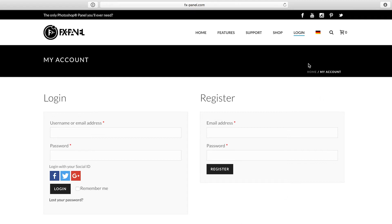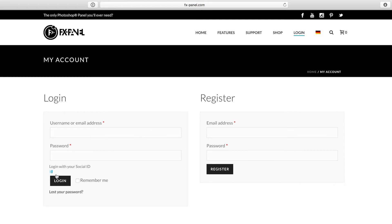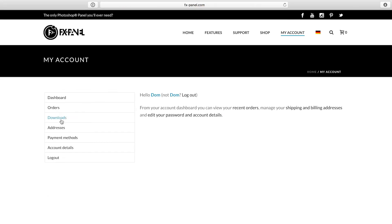Go to FXpanel.com and click on the login area. You can log in with your username or email and password, or you can log in with a social ID. That's what I'm going to do.